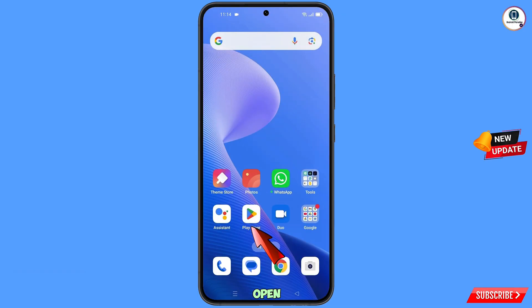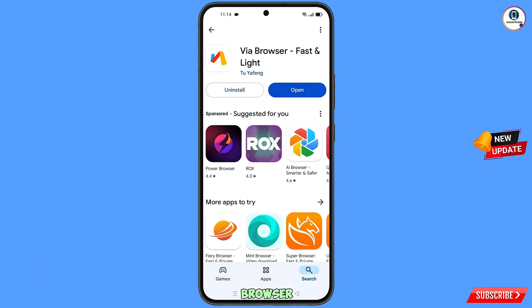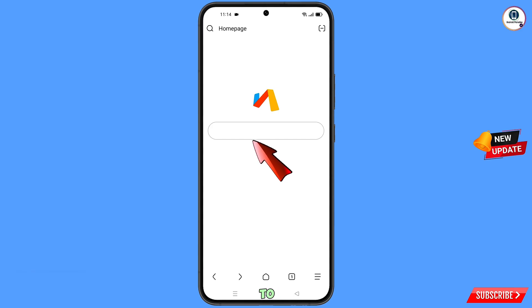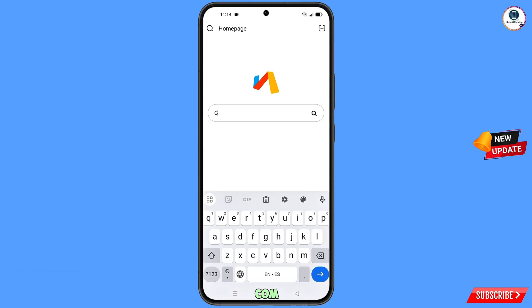Now you have to open the Play Store and download and install Via Browser. After installation, open this browser and navigate to google.com.